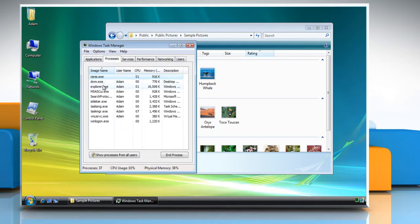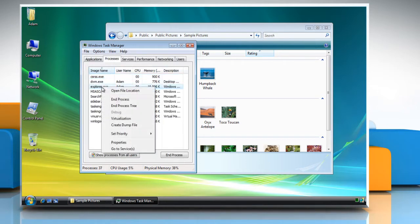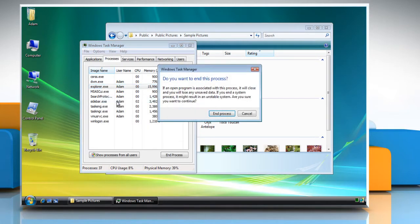Right-click on explorer.exe and click End Process. You'll get a message asking if you really want to end explorer.exe. Click End Process.